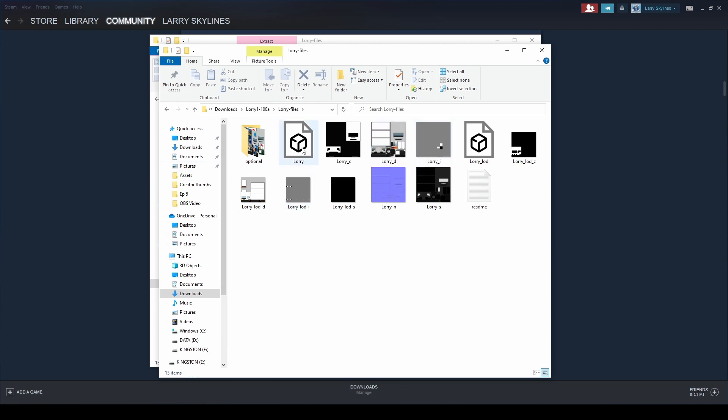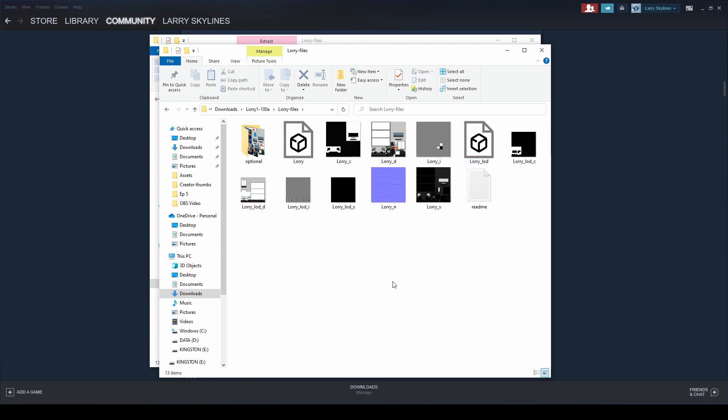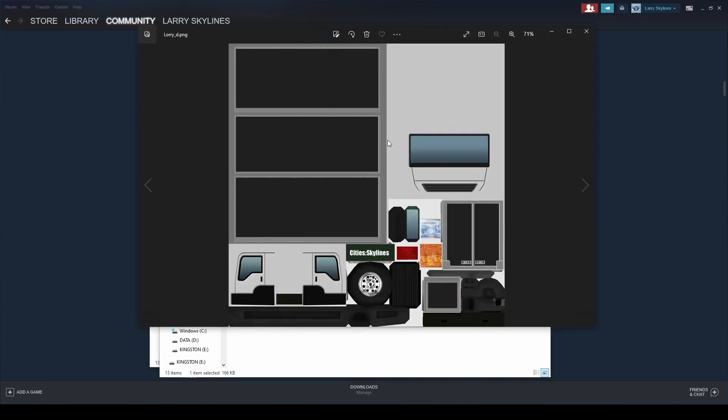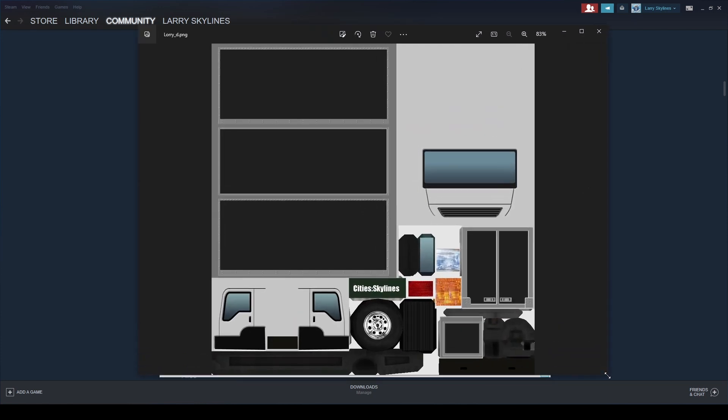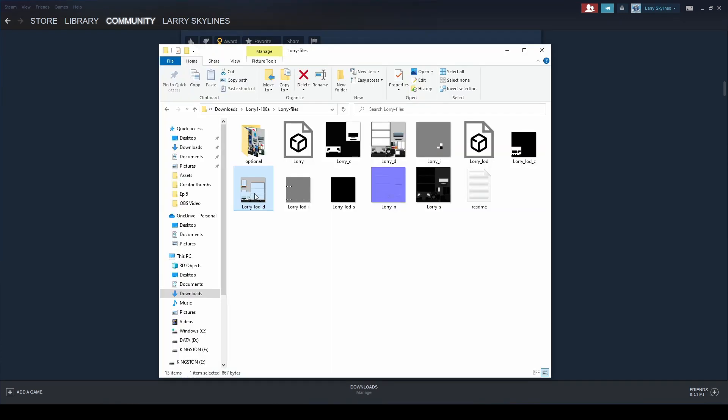Inside it will include all of the files that we need now extracted. You can see this file called Lori is a 3D object. Lori LOD is also the 3D object, that's actually the model of the truck. The only two files in here, now they're all important to make the truck work, but the only two we need to worry about for editing purposes are the Lori D and the LOD. The Lori D file is the truck template. This is what is going to get wrapped around the 3D model. The LOD file is the low resolution version. So when you're zoomed out and things get kind of blurred, this is what the game is going to show.